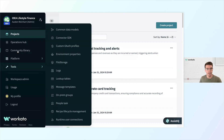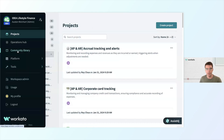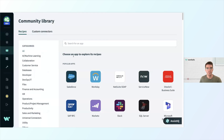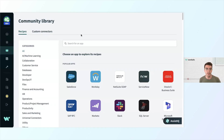Speaking of connectors, I'll show you one of my favorite places to go, which is our community library. If you are thinking about automating a business process, you likely aren't the first person to have thought of it. When I'm going to start a new project, I like to see if someone has done this already. Here I can browse the community library to explore new automation ideas from a library of over 500,000 pre-built automations built by our community members.